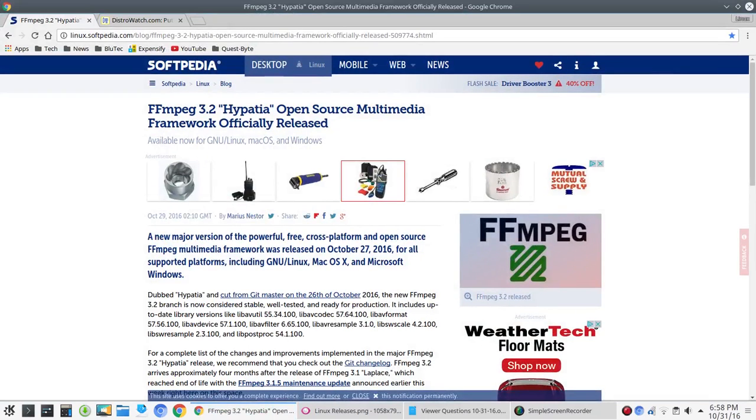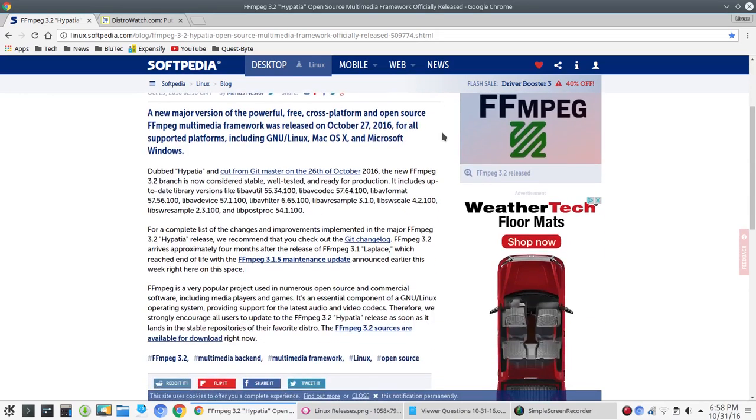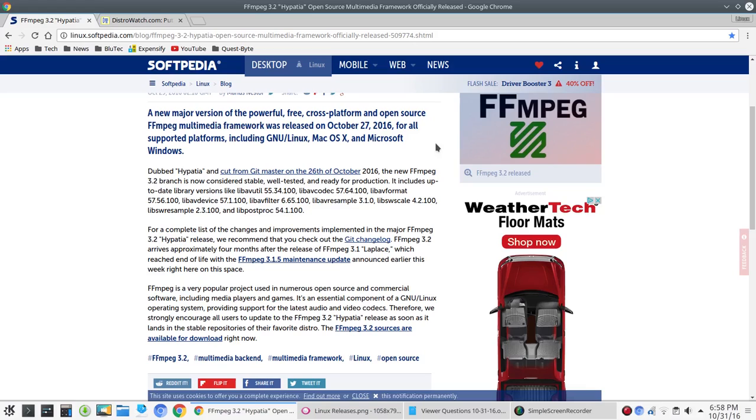Some new releases and things like that. FFmpeg 3.2 Open Source Multimedia Framework has been officially released. So on October 27th, it says a new major version of the powerful free cross-platform and open source FFmpeg Multimedia Framework was released.